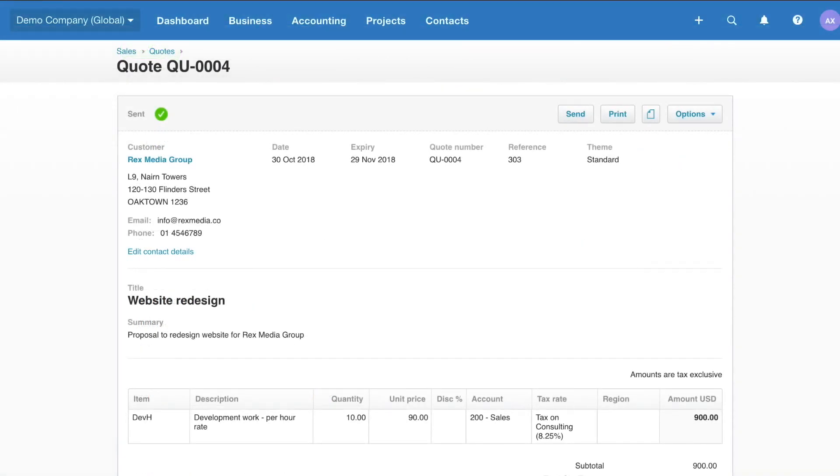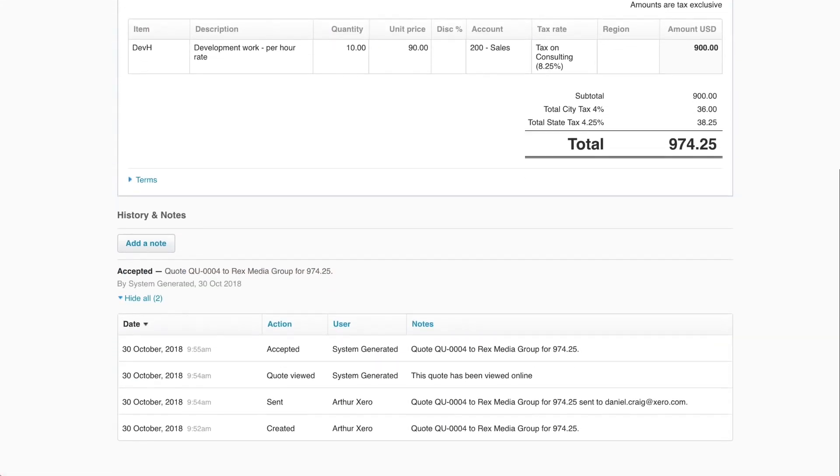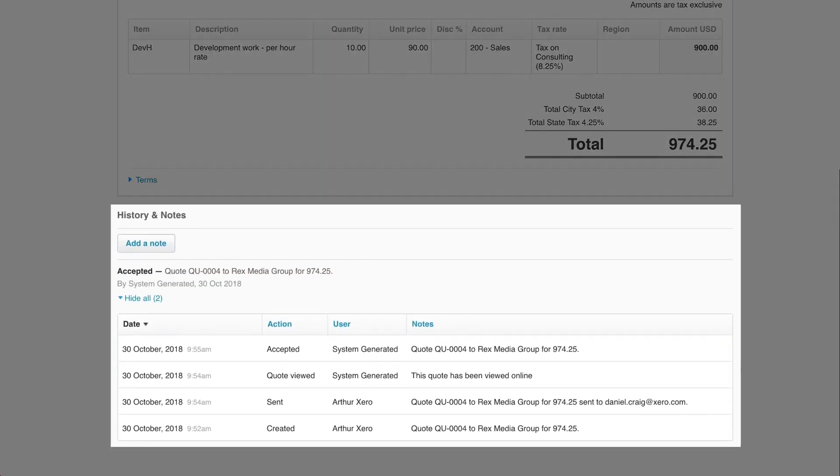Xero emails all comments to the person who created the quote and records them in the History and Notes section back in Xero. Here, you can also see if your customer has viewed the online quote.